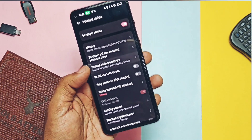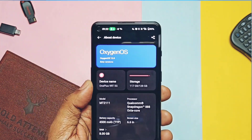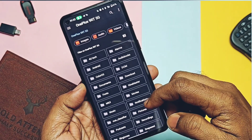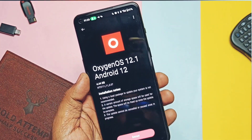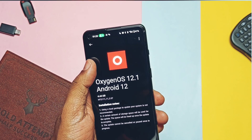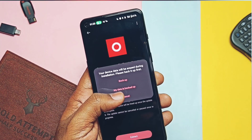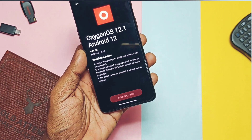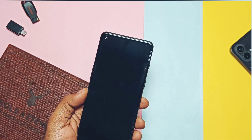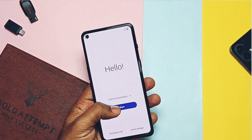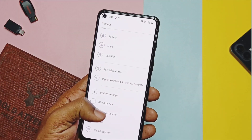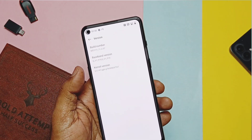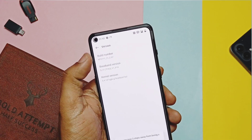Tap eight times on your build number to enable the developer option if you haven't already. Now go to the About Device section, tap on OTA Update, then tap the top-right three-dot menu and select Local Install. Locate your downgrade package — the system will verify it and show OxygenOS 12.1 Android 12. Once confirmed, tap Extract. The extraction process will take at least five minutes. Then tap Install. The phone will reboot and you'll go through the complete setup process. Once the phone boots to the OS, check About Phone to confirm your device is downgraded to OxygenOS 12C07.